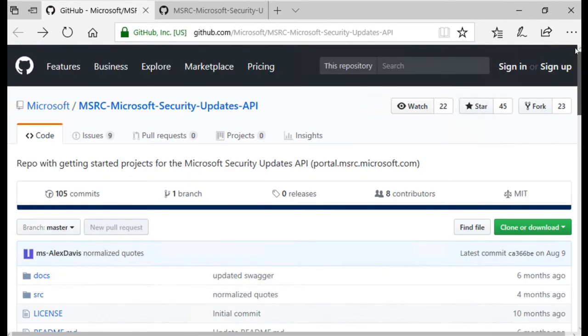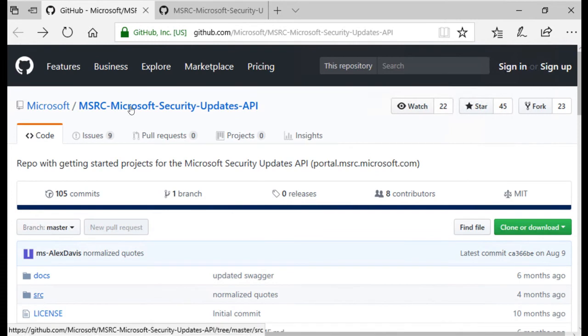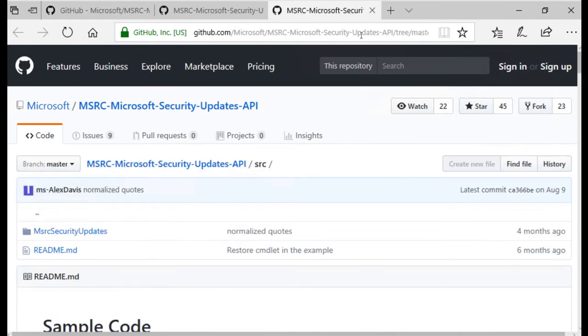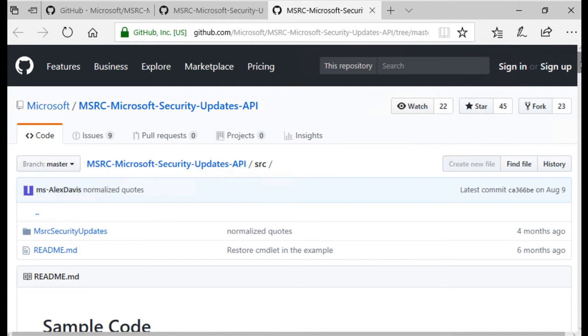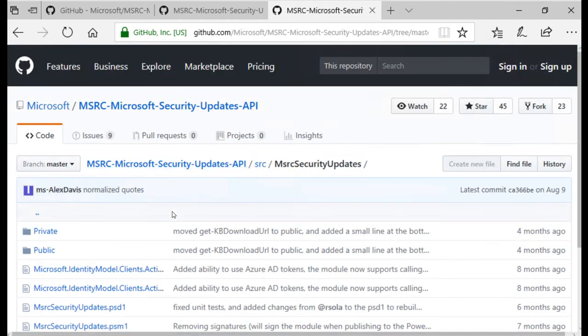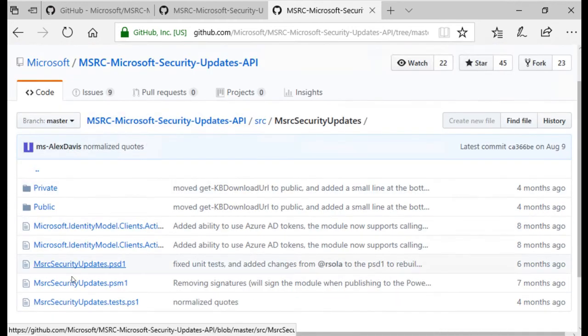To find the changes, click the Source folder, then the MSRC Security Updates folder, and click the MSRCSecurityUpdates.psd1 manifest file.